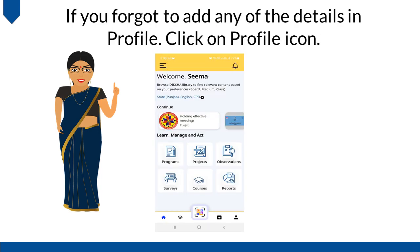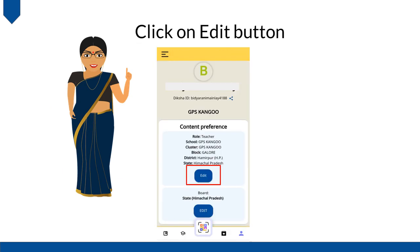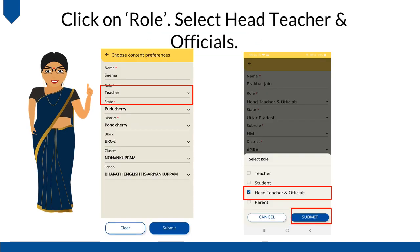If you forgot to add any of the details in your profile, click on the Profile icon. Click on the Edit button. Click on Role and select Head Teacher and Officials.